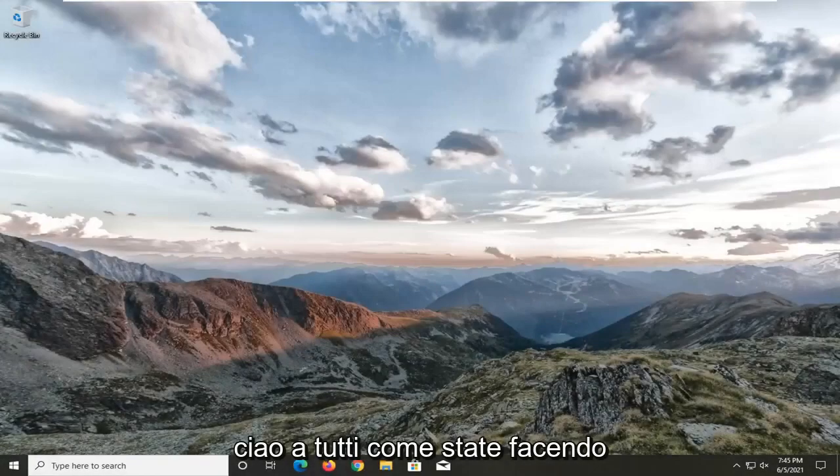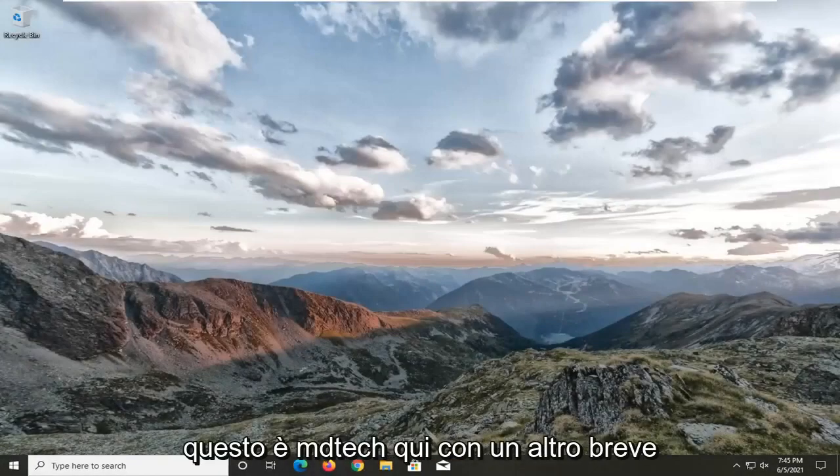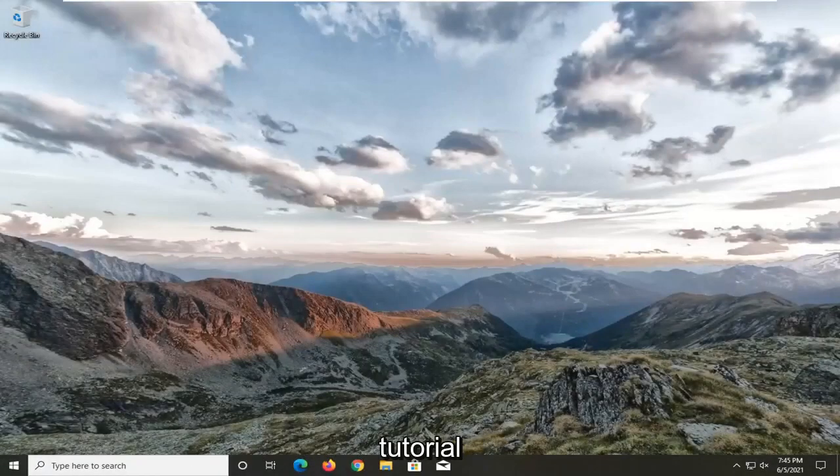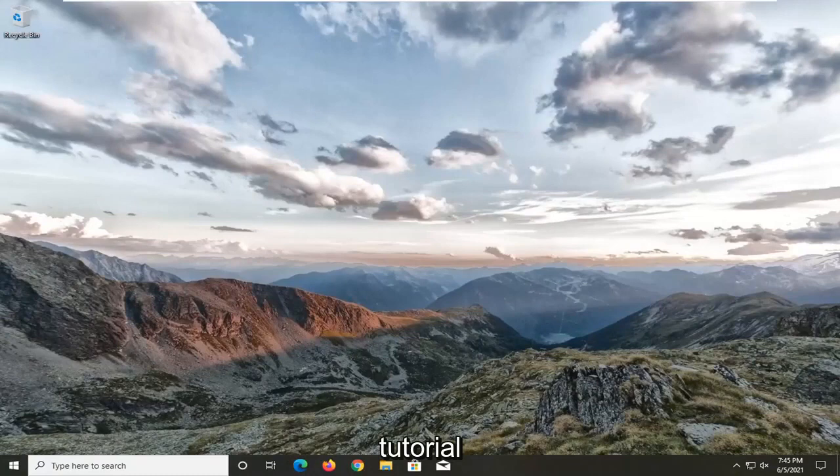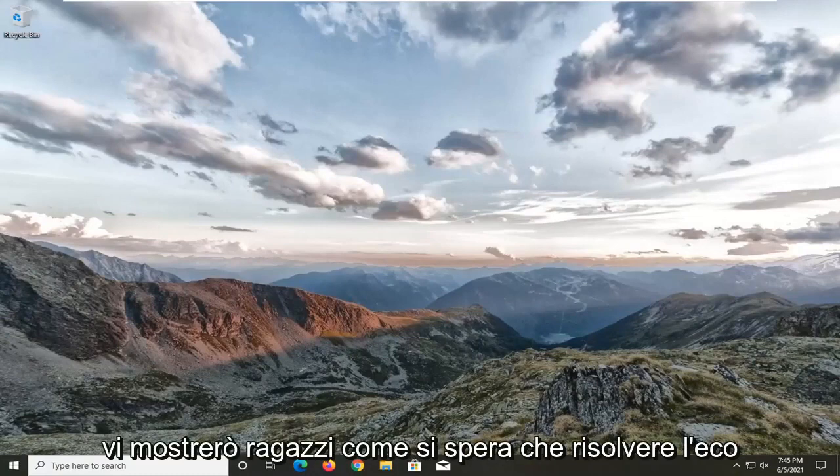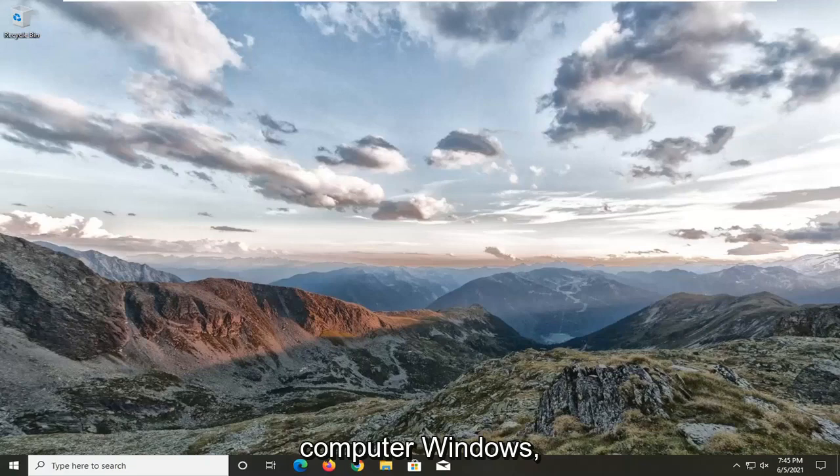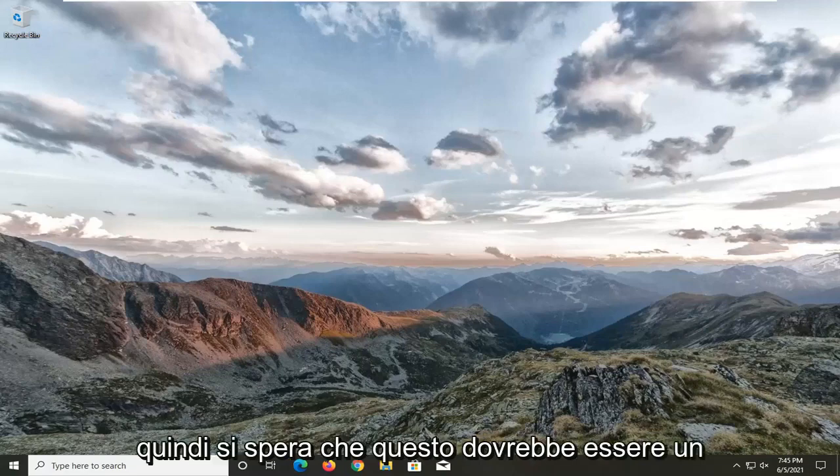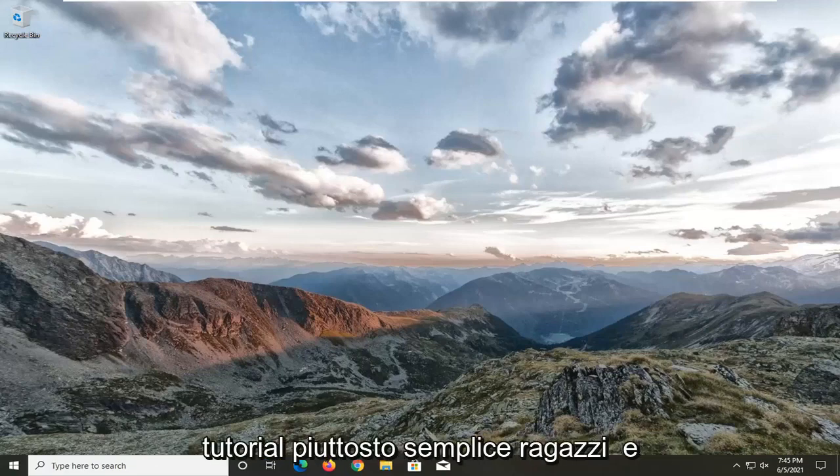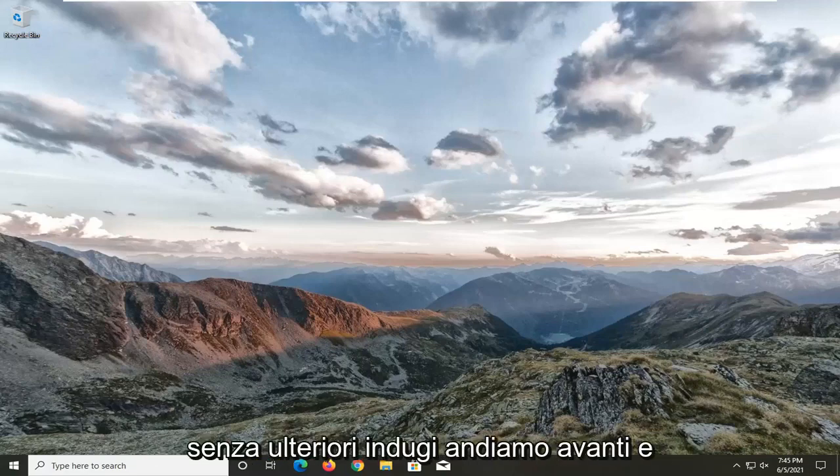Hello everyone, how are you doing? This is MD Tech here with another quick tutorial. In today's tutorial, I'm going to show you how to hopefully resolve echo in your headphones on your Windows computer. This should be a pretty straightforward tutorial. Without further ado,